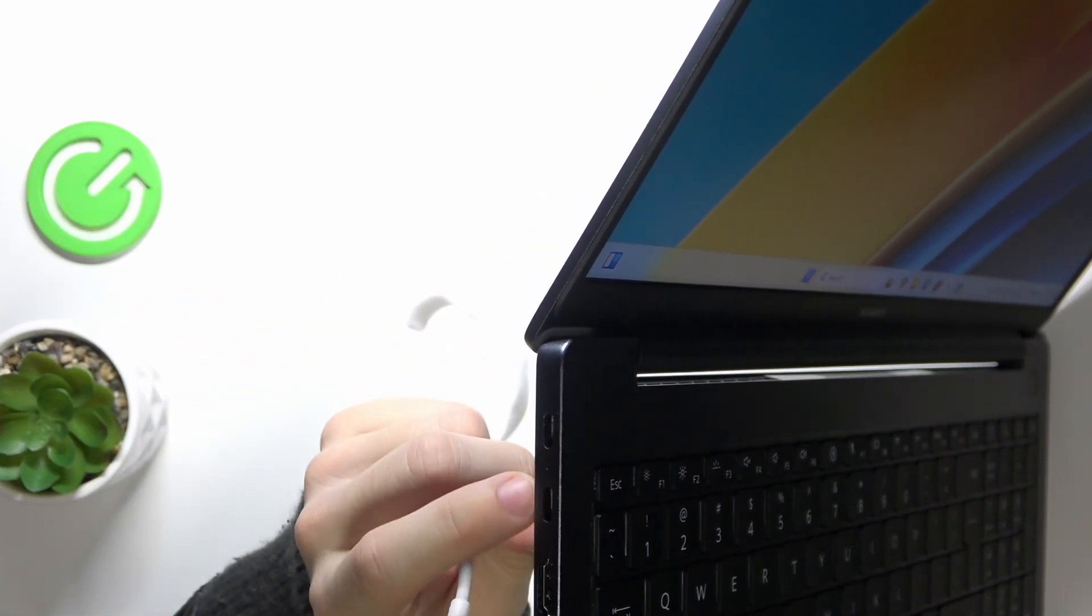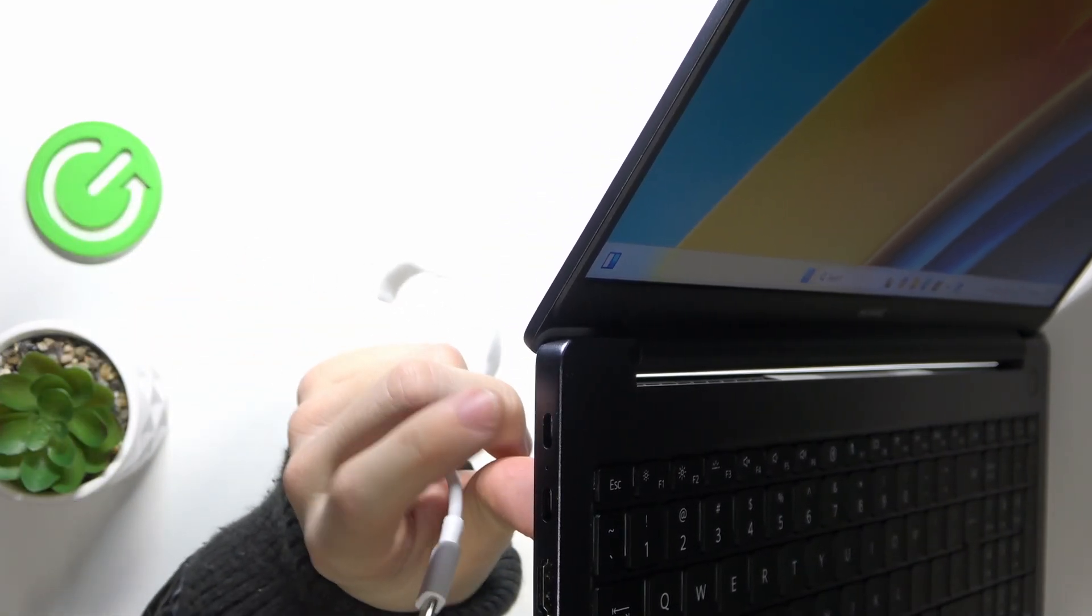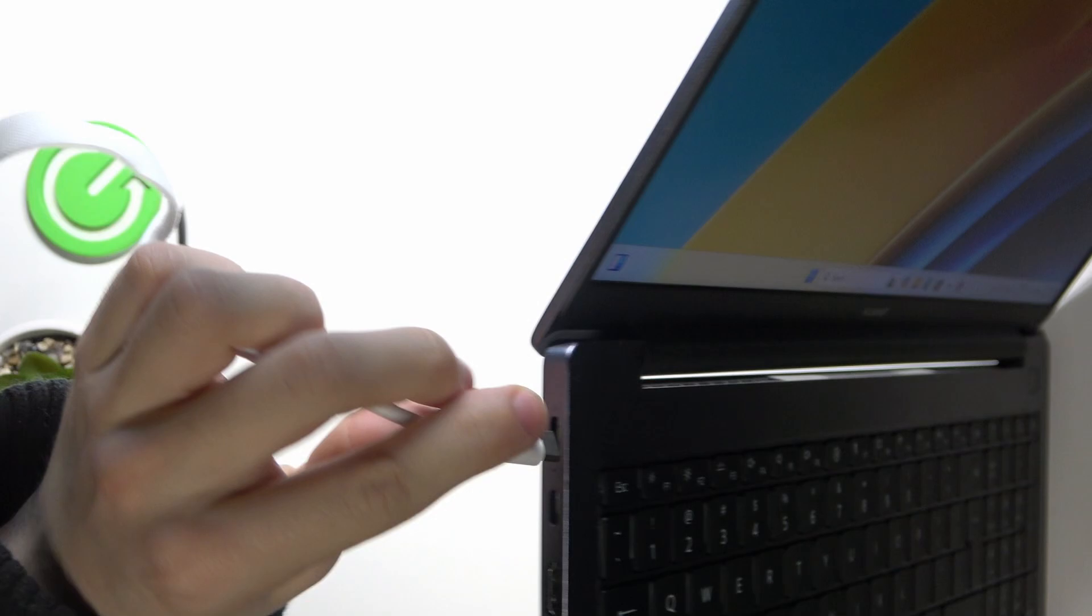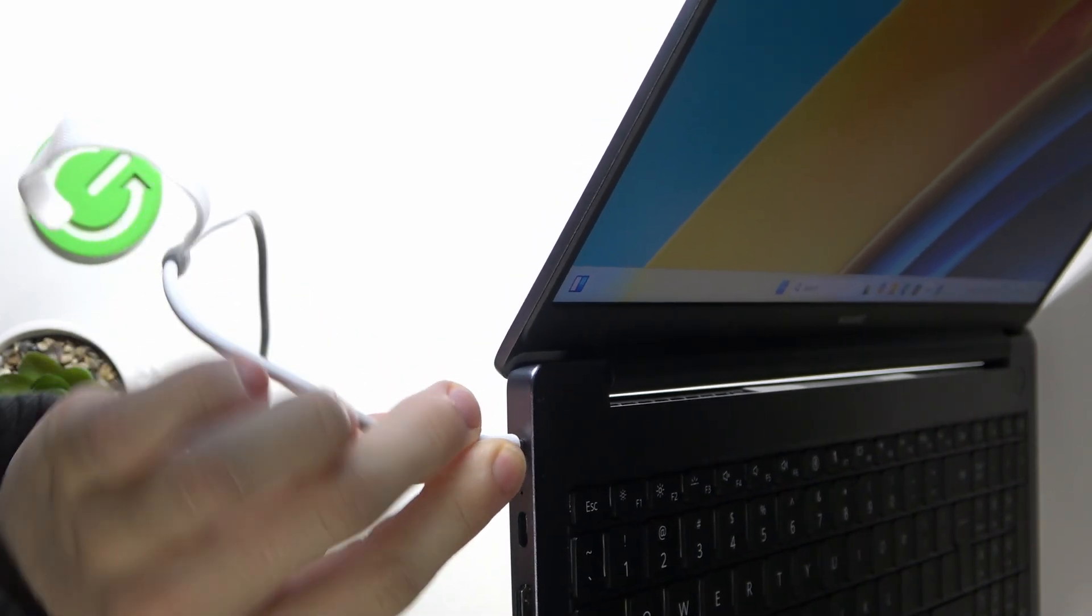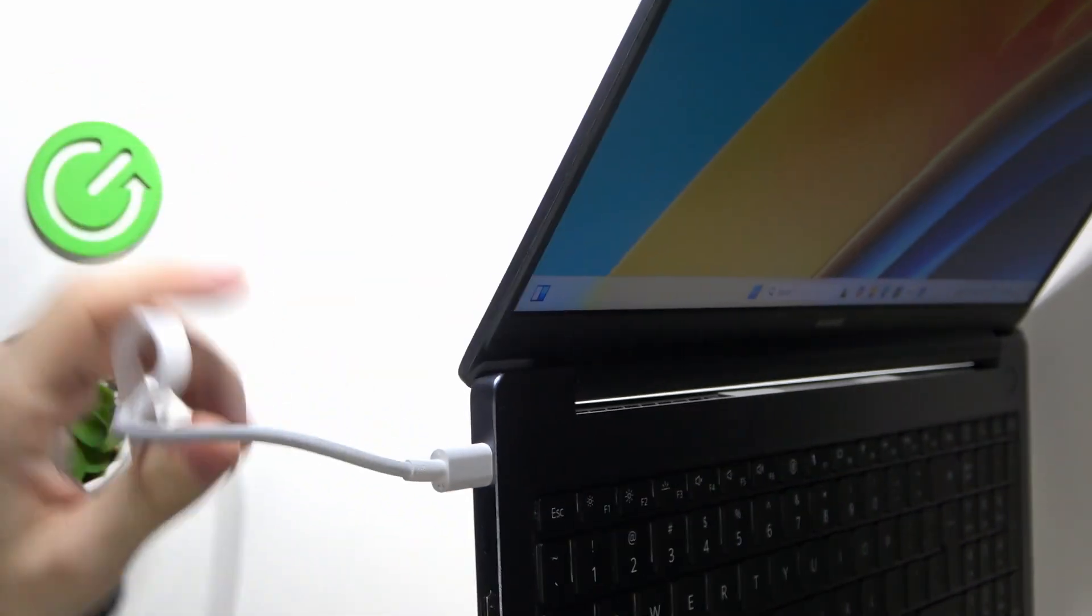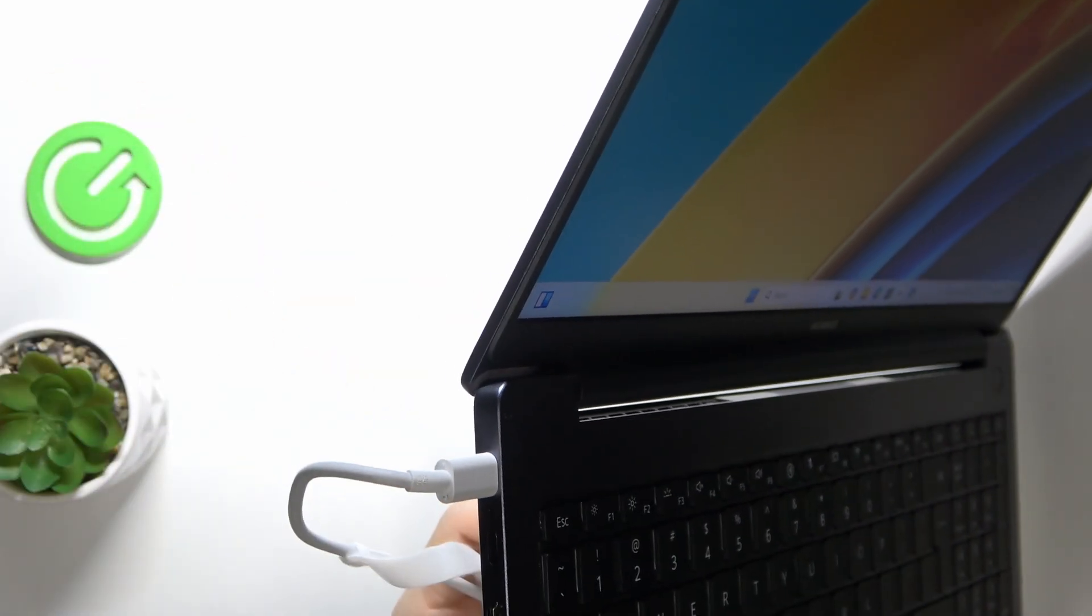You have two ports here, but only this one will work for charging. So I'm gonna plug my charger in here.